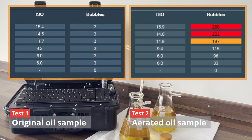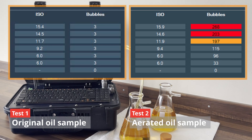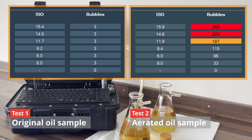As expected, the results are the same as we had on the first sample, and as we can see it's even counted the bubbles and categorized the size. This demonstrates the Particle Power Pro eliminating the air from the results.